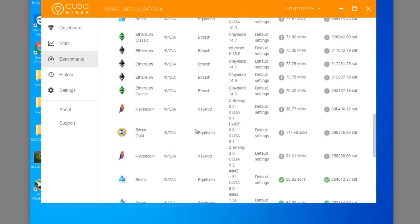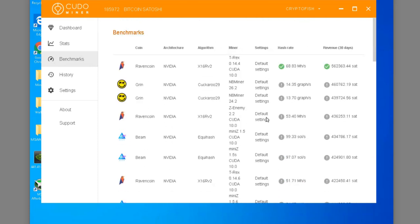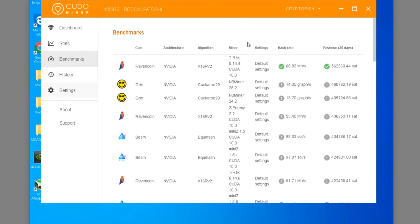There's Bitcoin Gold in there, and of course it'll put the most profitable one up at the top and it'll switch. Let's say Grin becomes more profitable, it'll switch to that and start mining that at any given time. Click on Settings, you want to definitely enable third-party miners, and again this will just show you the actual algorithms that are working right now - 12 of 13.